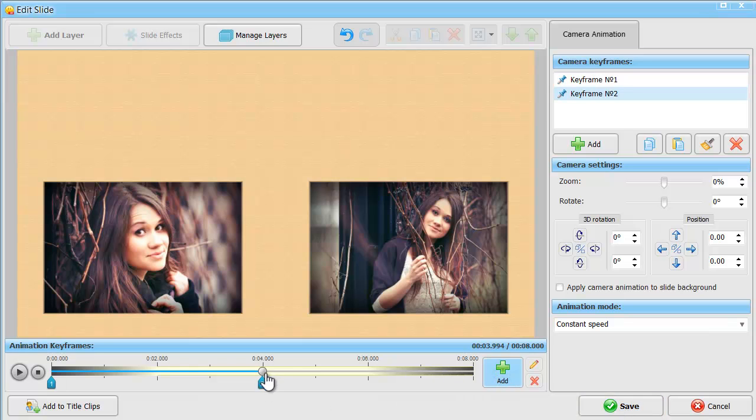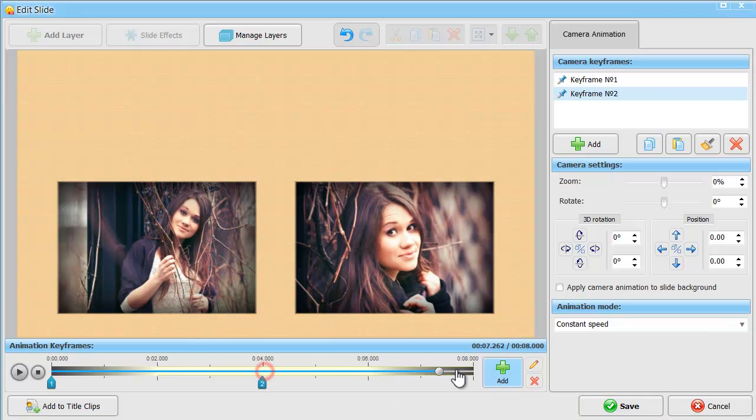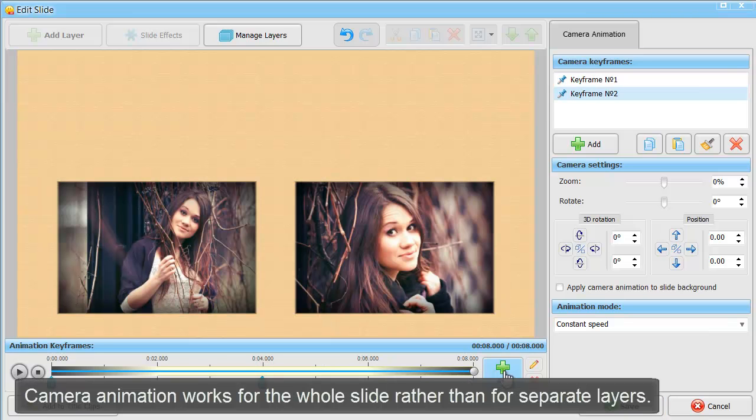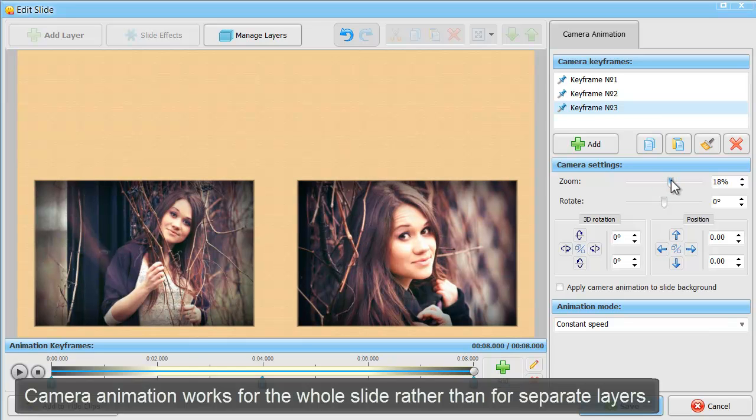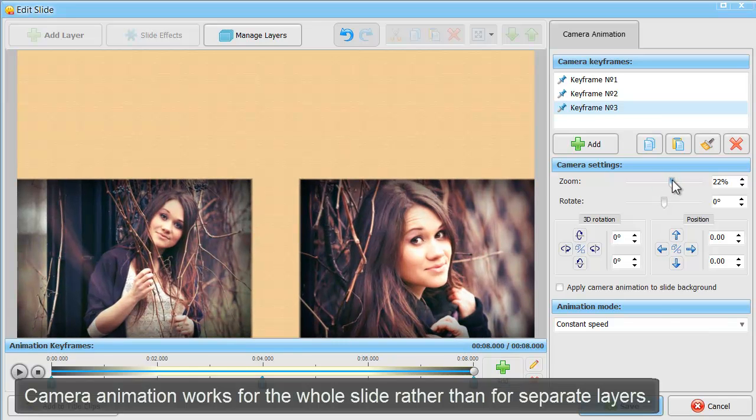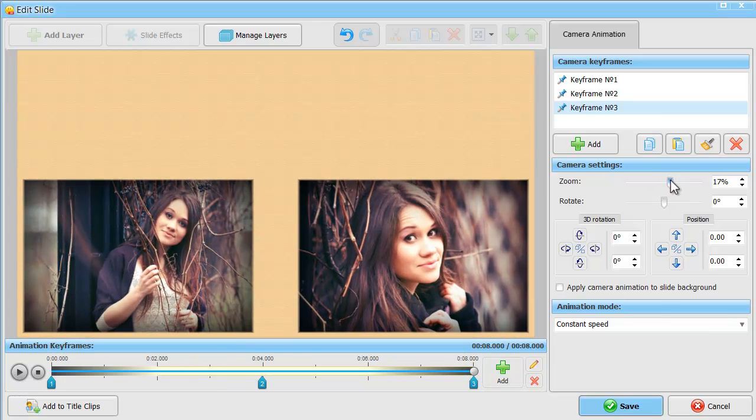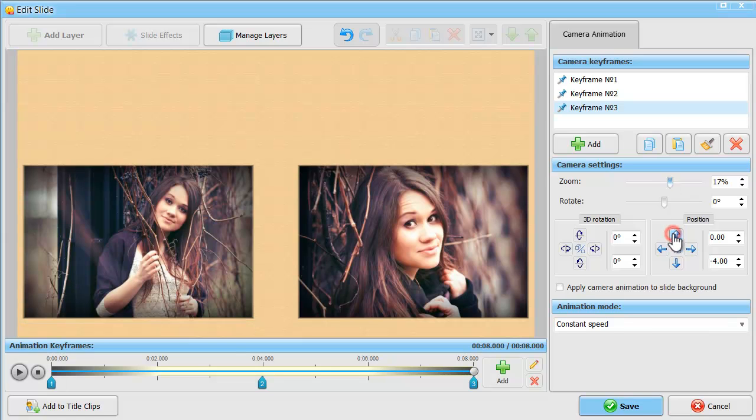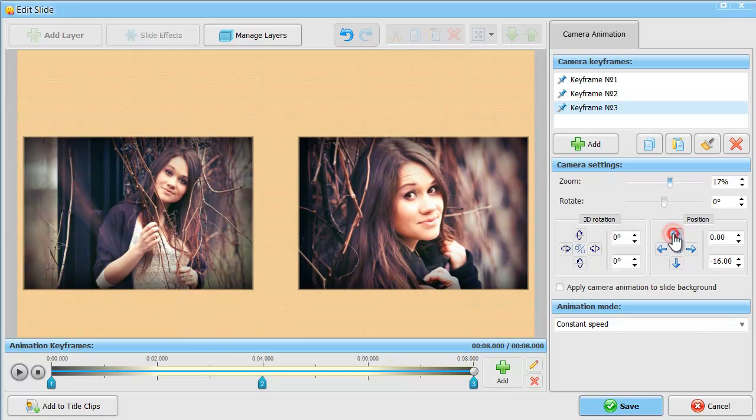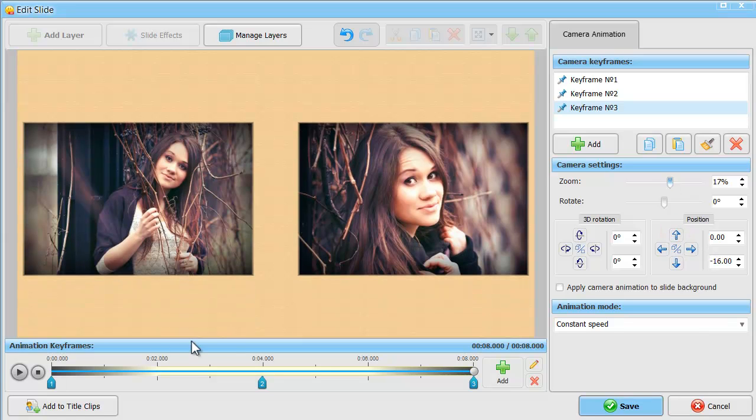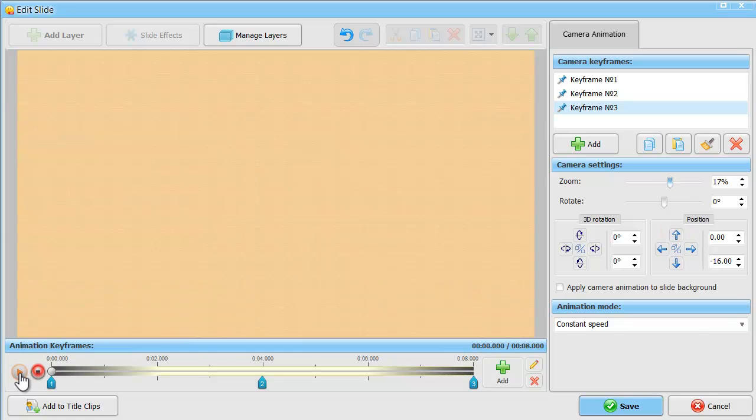Camera keyframes are set for the whole slide rather than for separate layers. As a result, the imaginary camera eye will zoom and move across the slide, while each layer keeps following its own animation path.